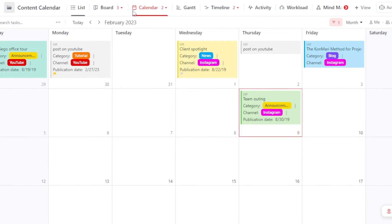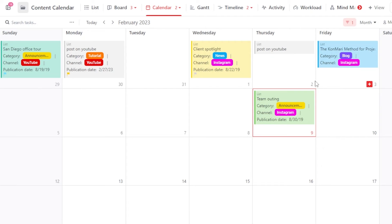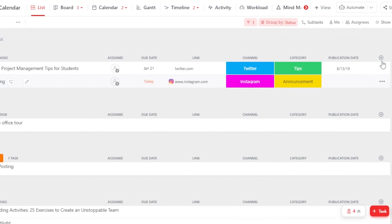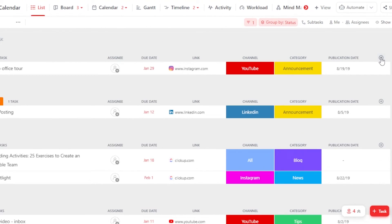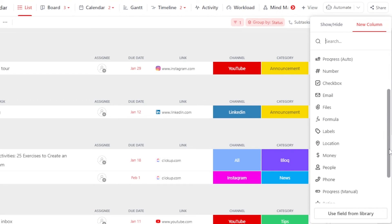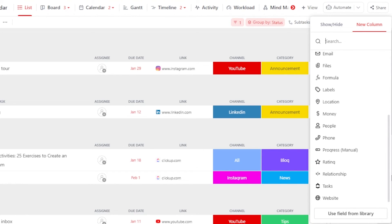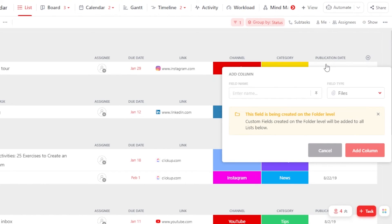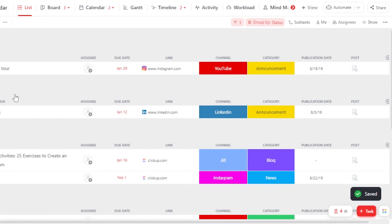They come with a template as well, but if you want to create one you can do that. You just have to go to the list view because it's easier here to find it. You will find the add column option — click on add column and you will be able to create one. For instance, you also want to add email, labels, money, phone, rating, task, or files. Let's go with the file option as well. With this one, I will be able to actually add my post, my videos and images. So now we also have a post column here.